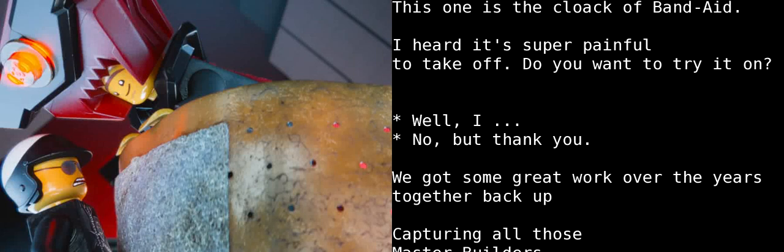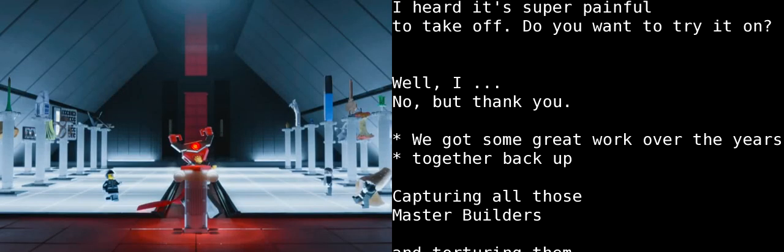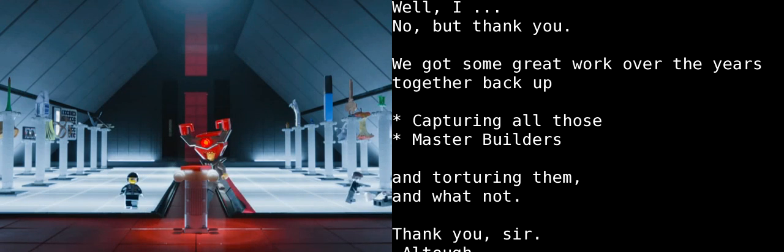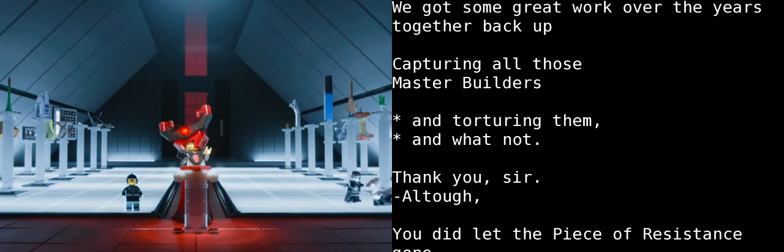Uh, no, but thank you. We've done some great work over the years together, Bad Cop, capturing all those master builders and torturing them and whatnot.